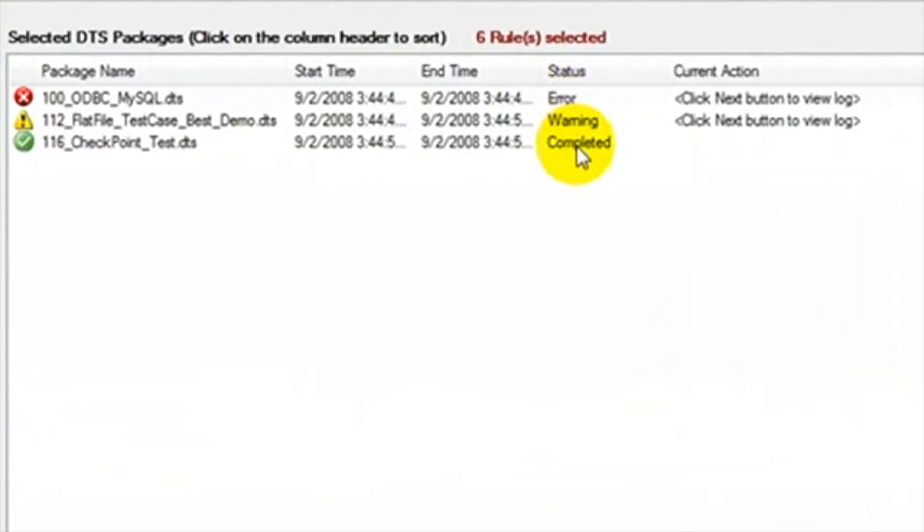We can have several different results appear in the status: warning, completed, and error.